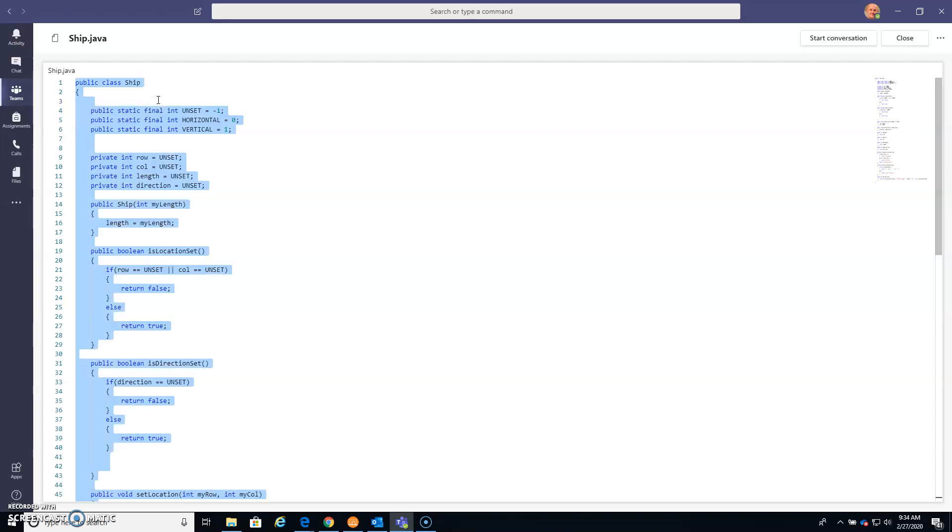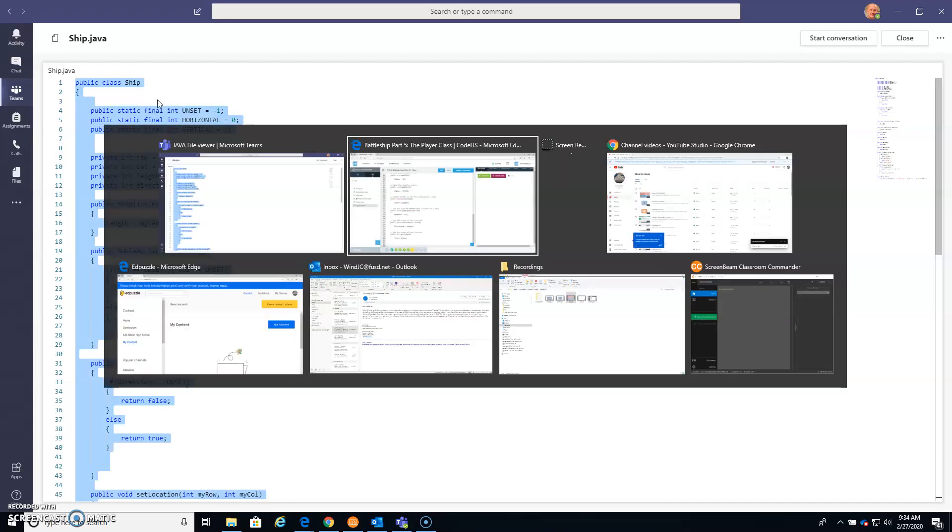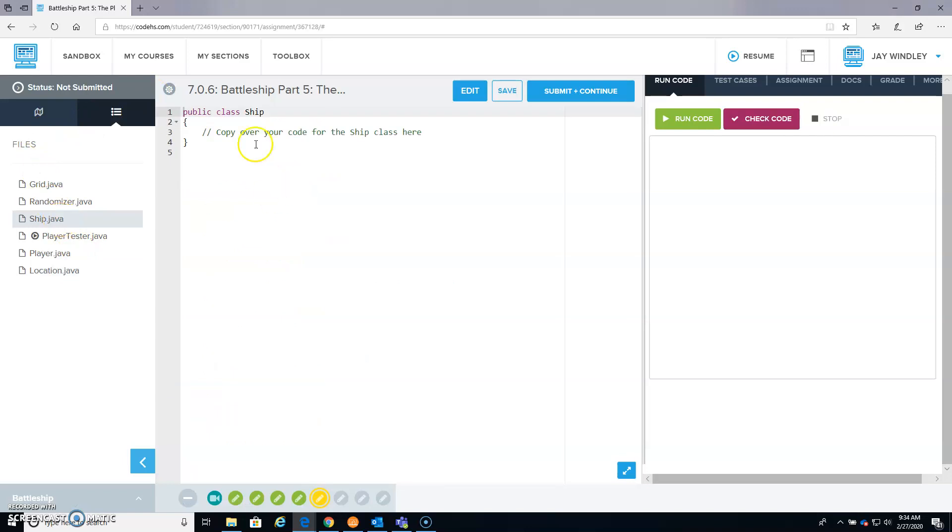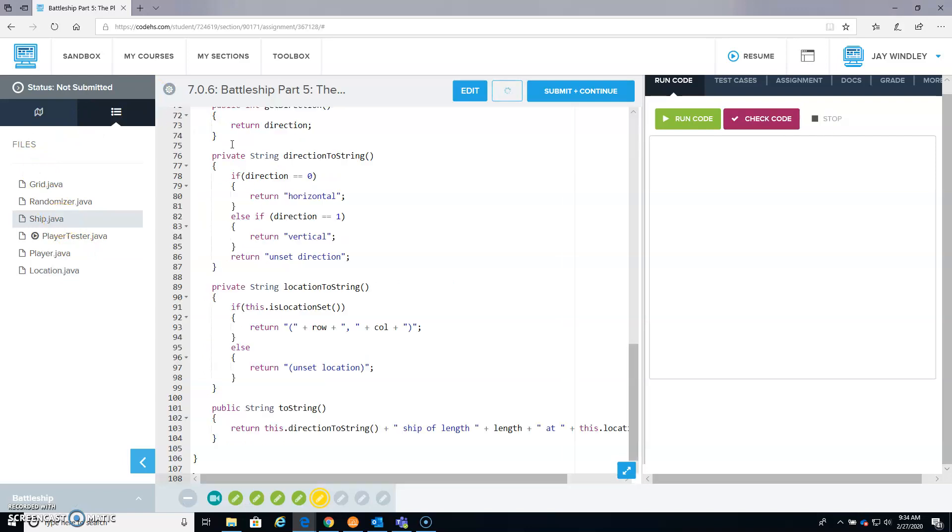Come over here, ship class, Control A, Control V. So now all of that code is pasted.